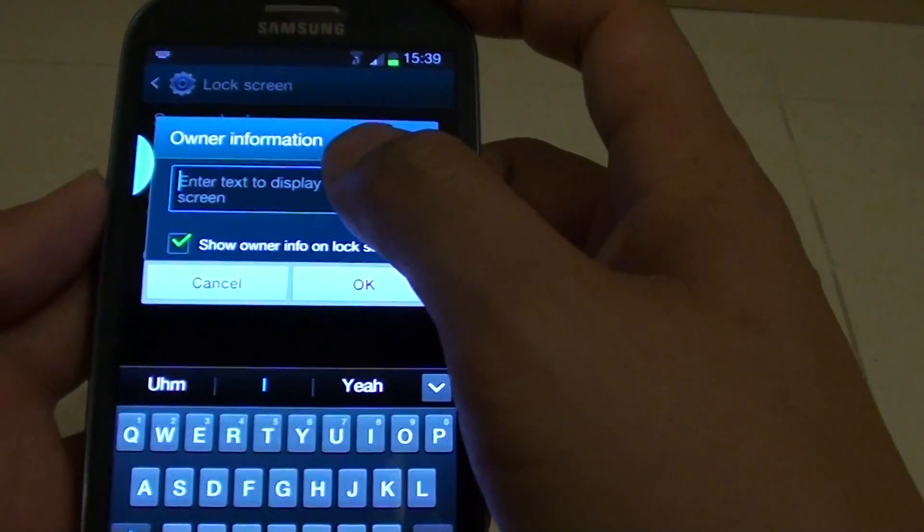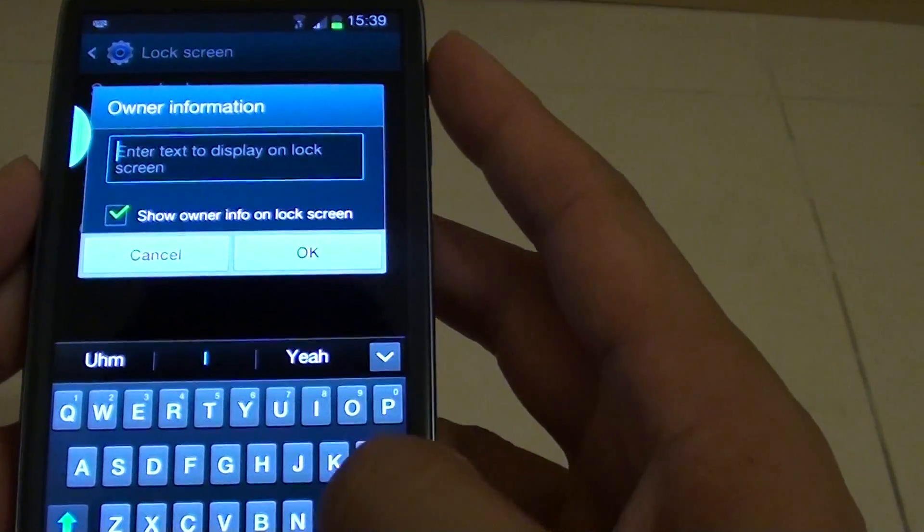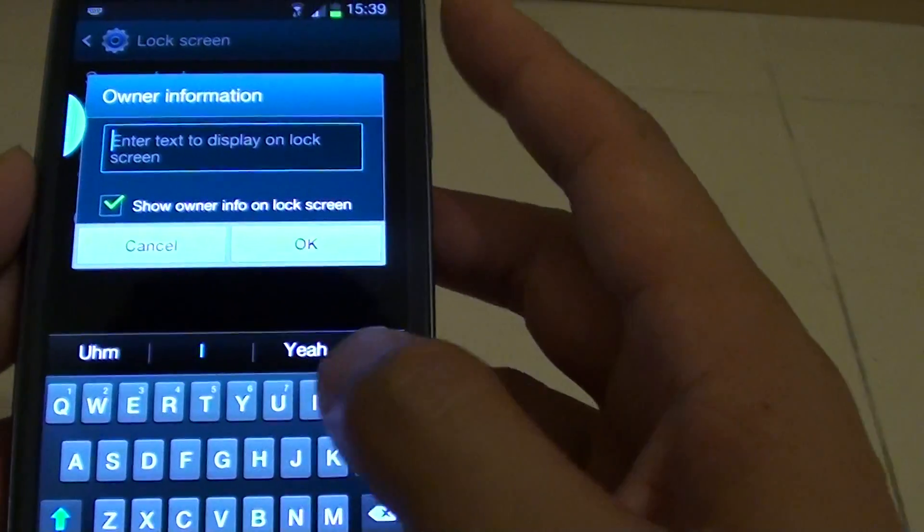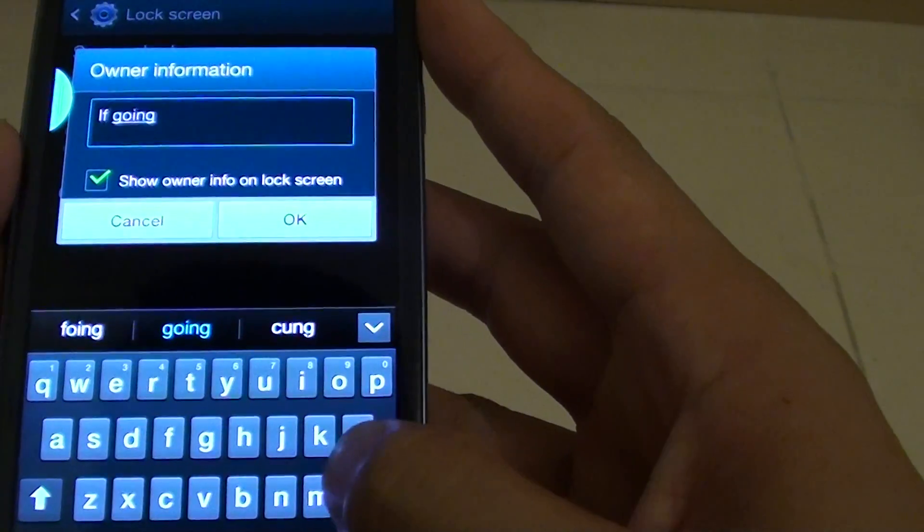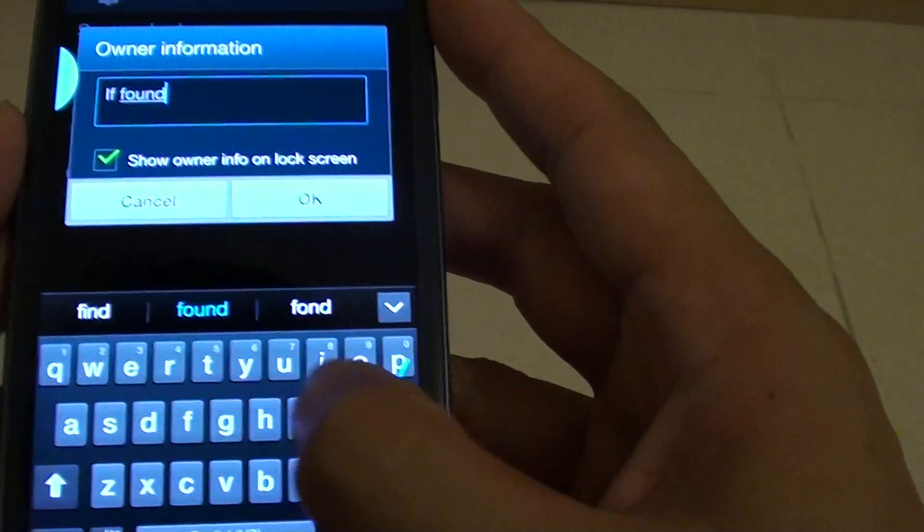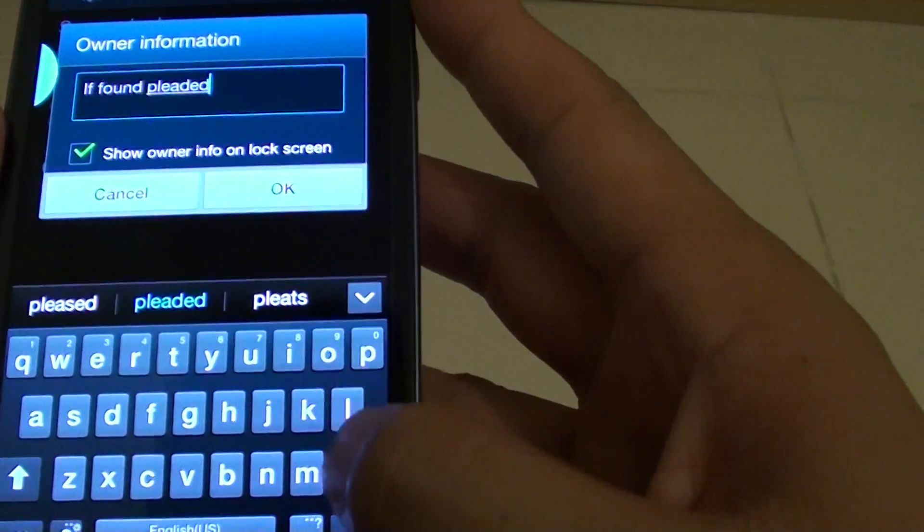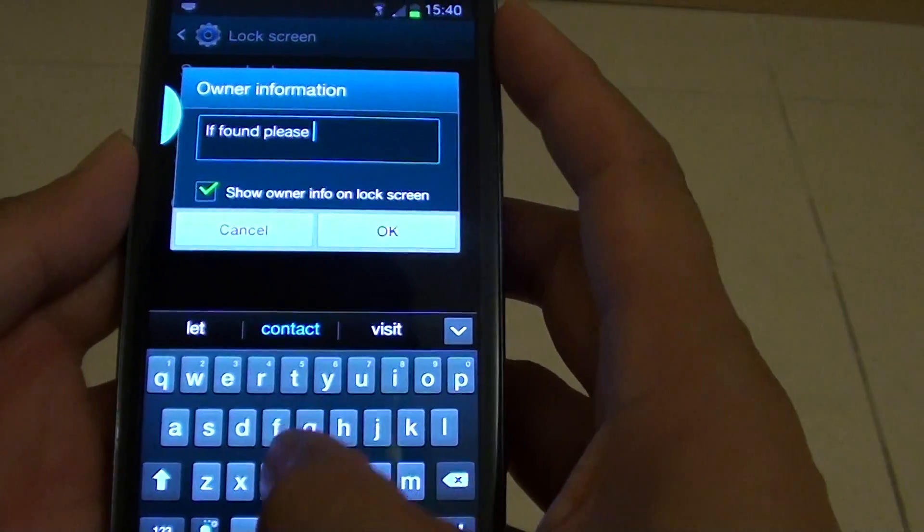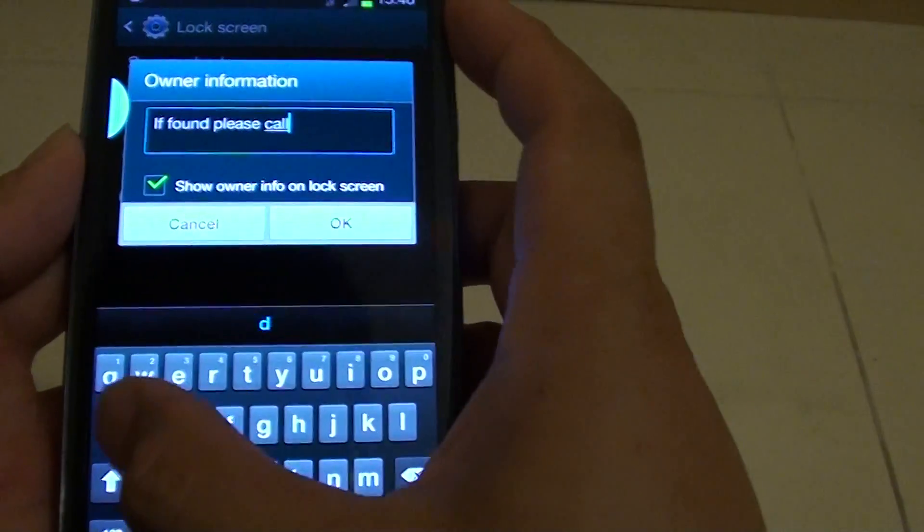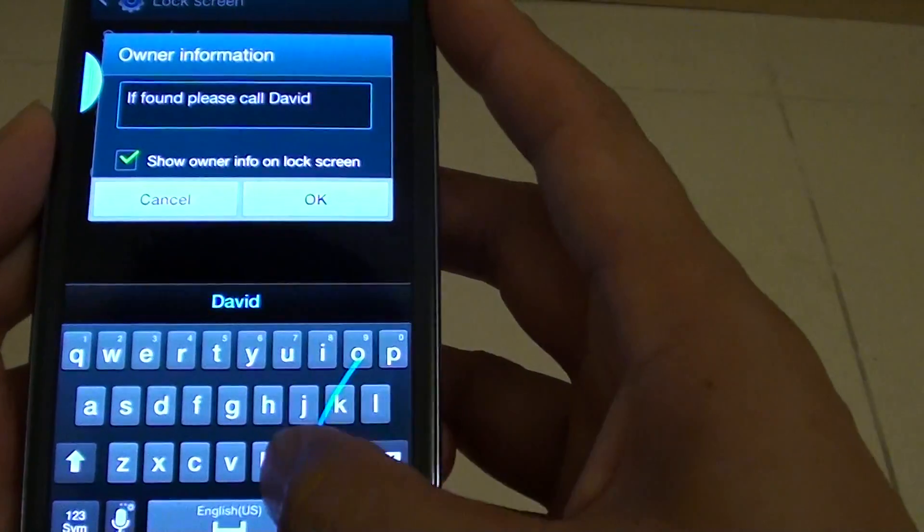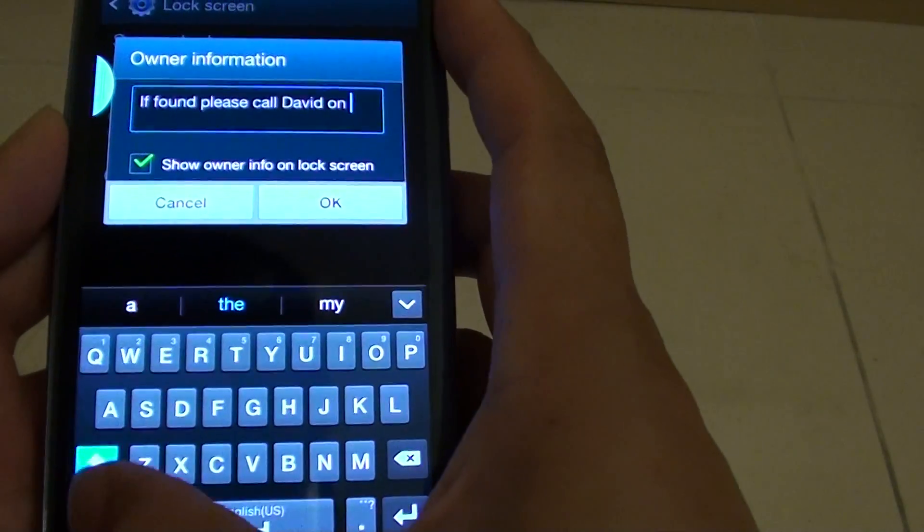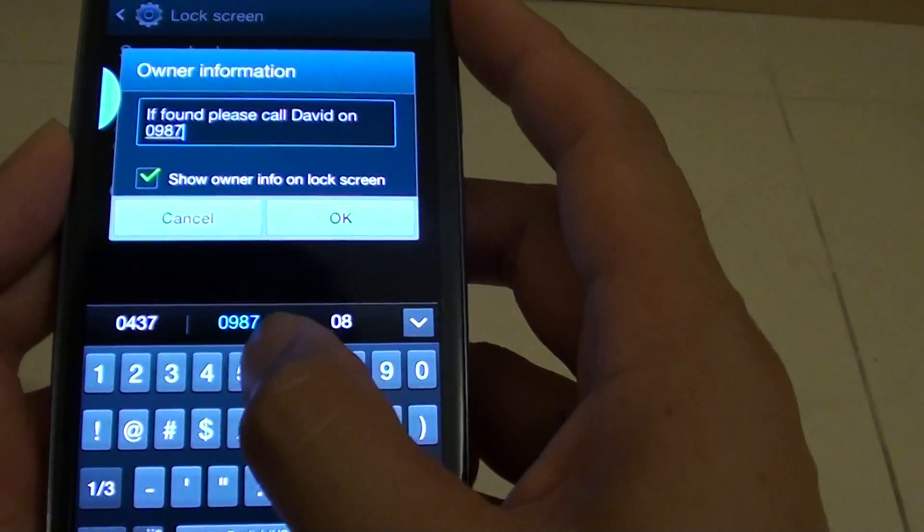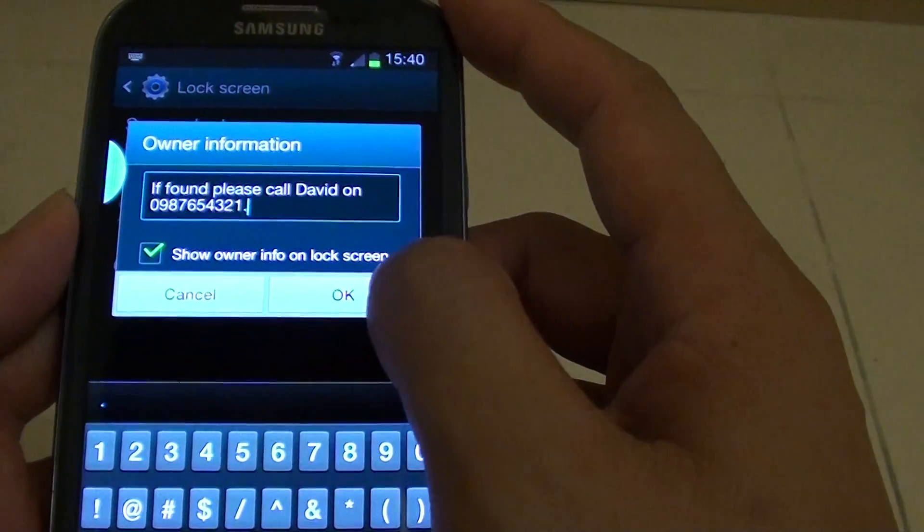Here you can put in your customized message. If found, please call David on this number. Then tap on OK.